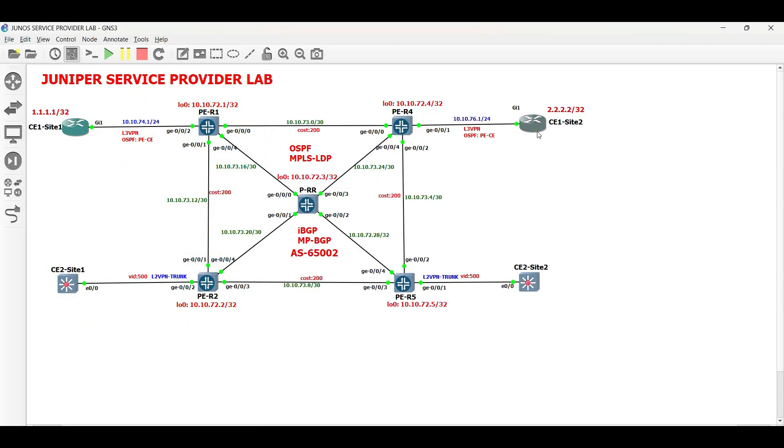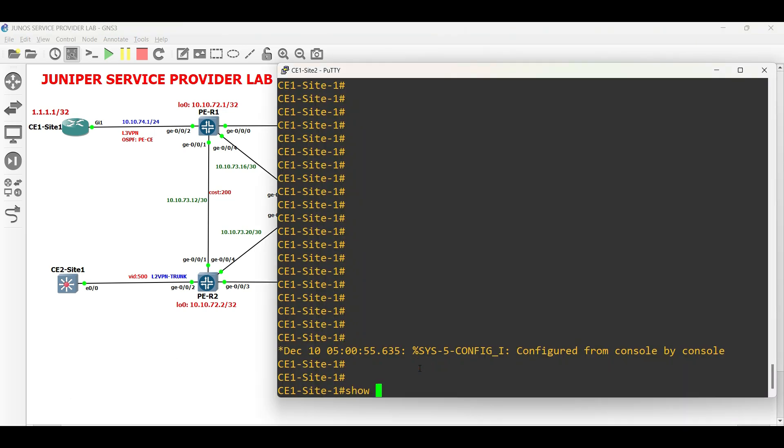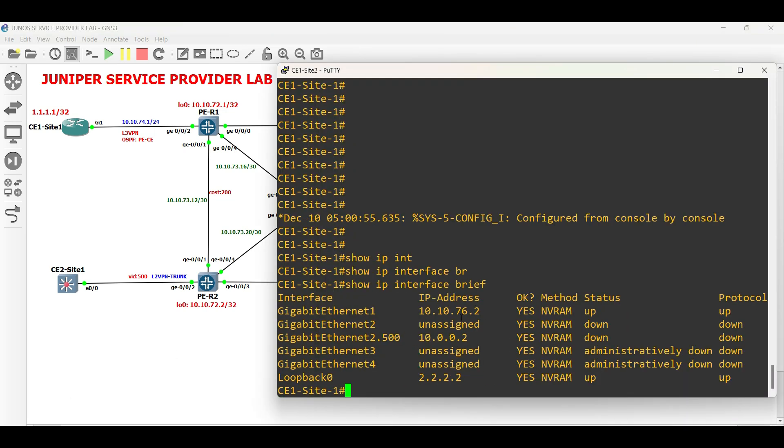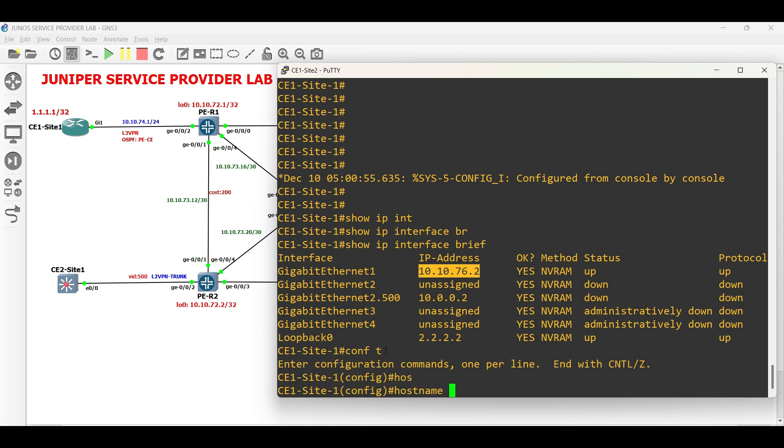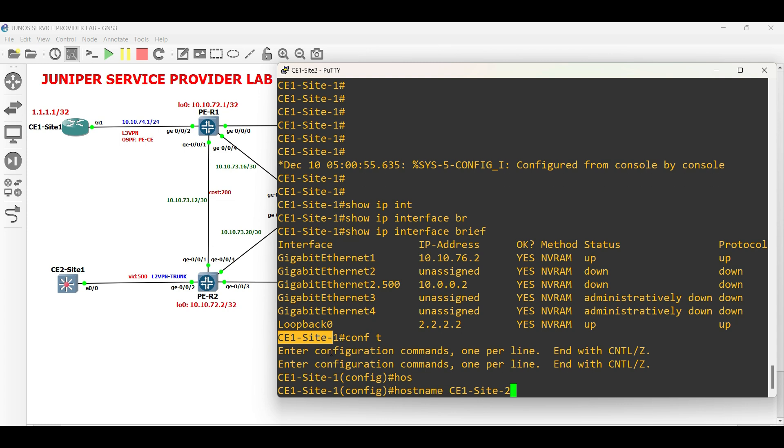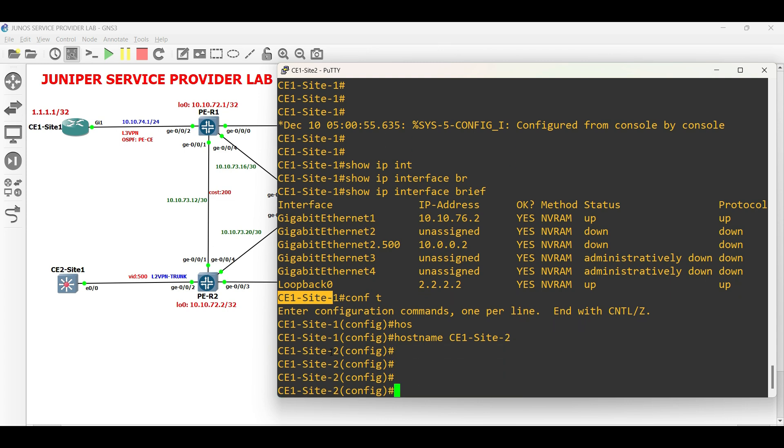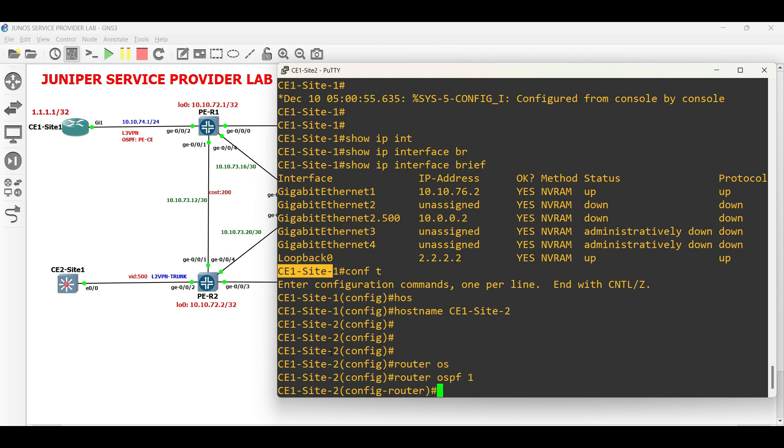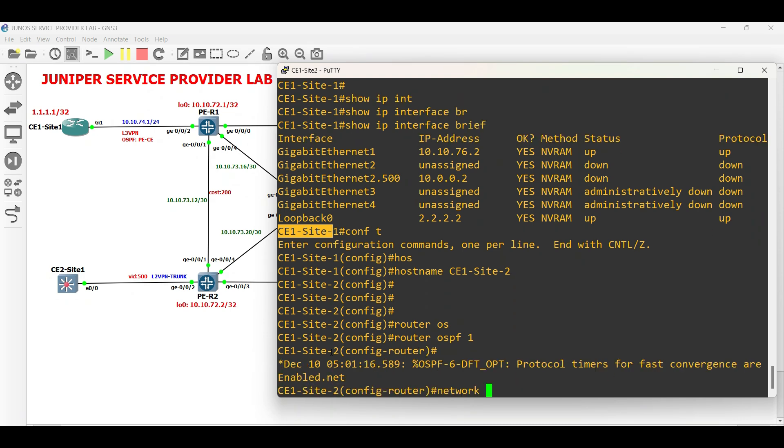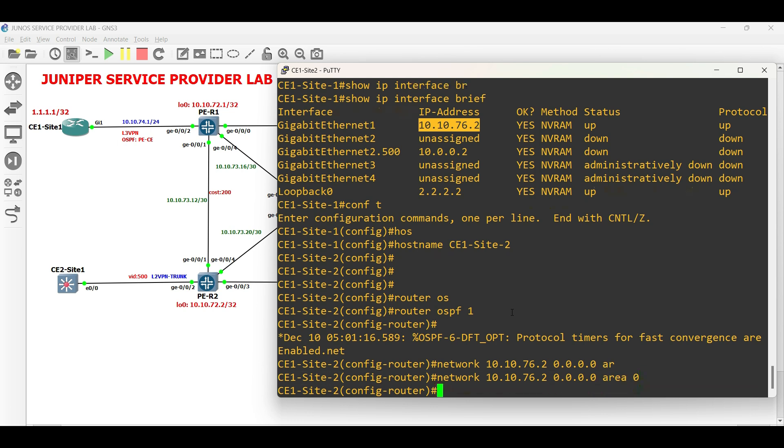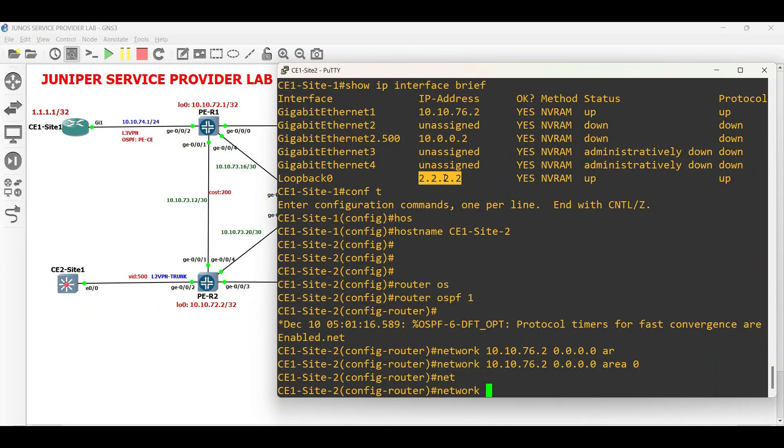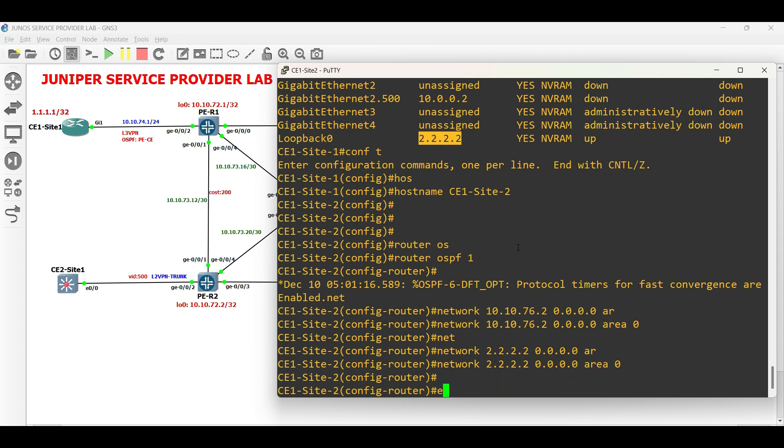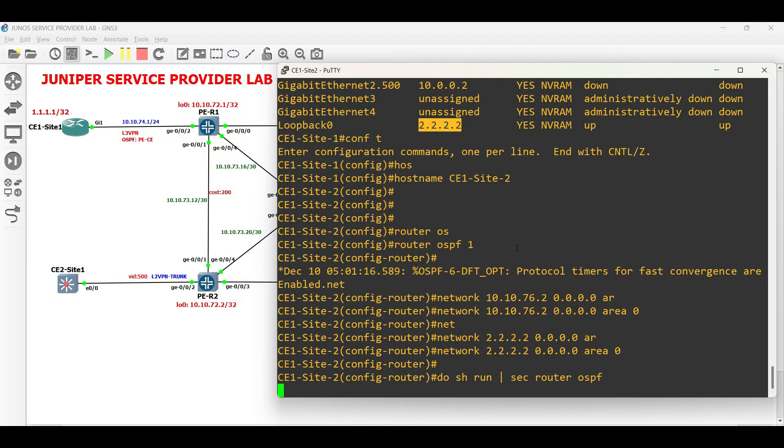Repeat similar configuration in CE1 site2 facing PER4. Basic OSPF is done on both sites of CE1.